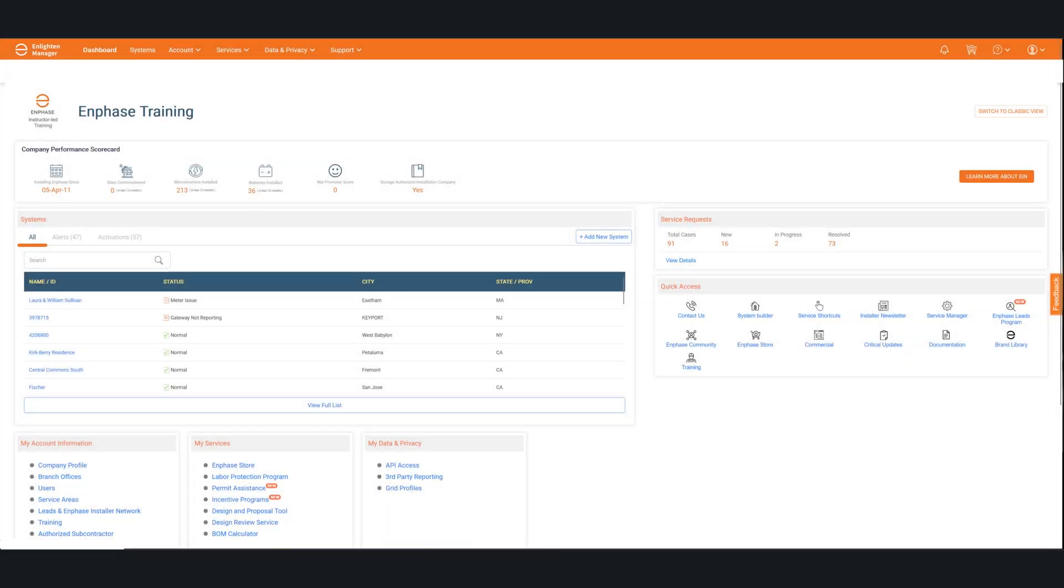All right, let's start off with showing you how to access the training dashboard. The first thing you'll need to be is an admin for your company. That's the important thing or you won't see this.